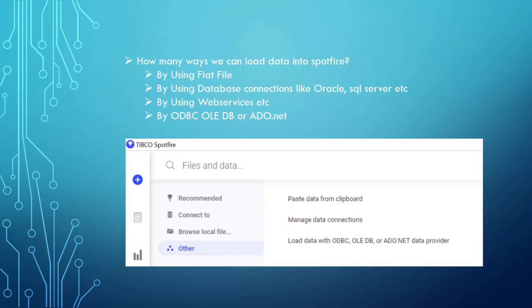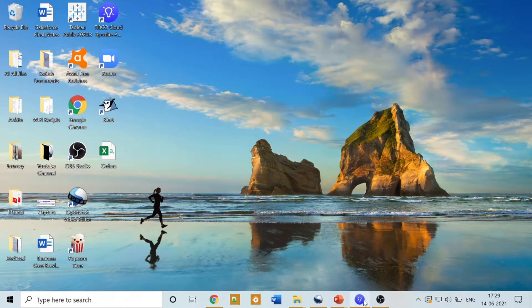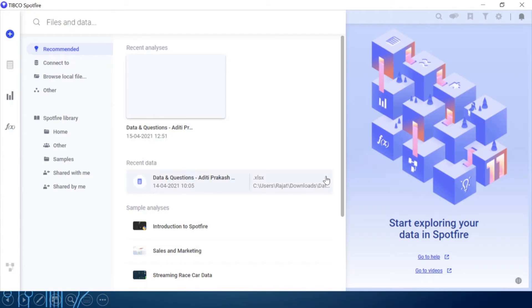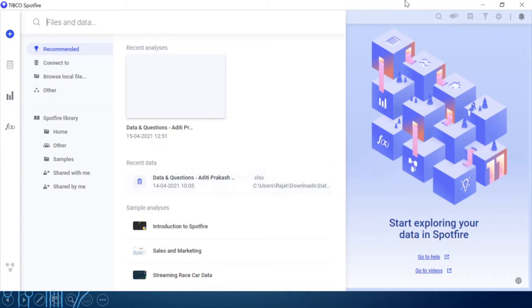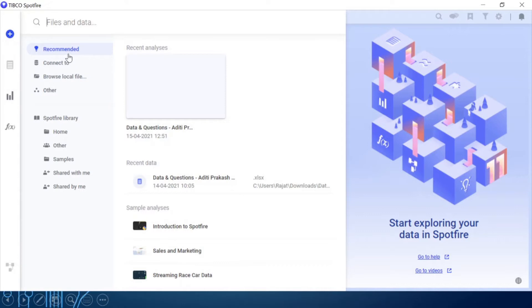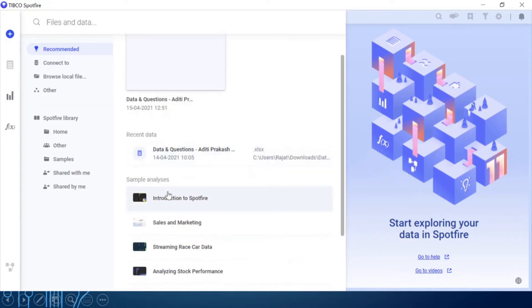Let's start with Spotfire. I have the Spotfire open here and you can see this is the Spotfire analytic window. In this window you can see some recommendations here, connect to, browse local files, and others. Let me tell you about recommendation. What exactly is recommendation? Recommendations are your previous DXPs that you have opened into Spotfire.